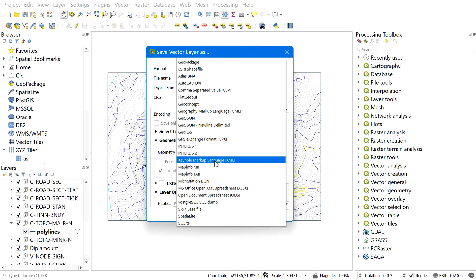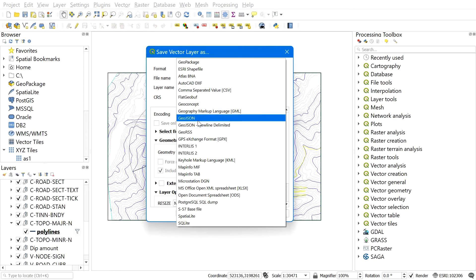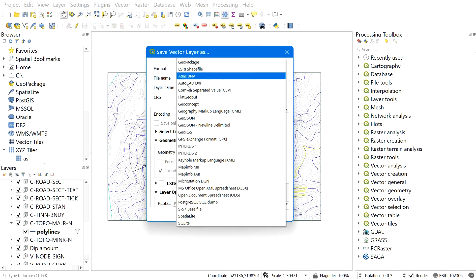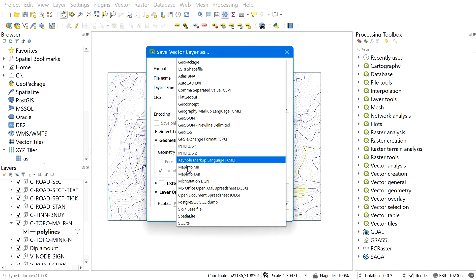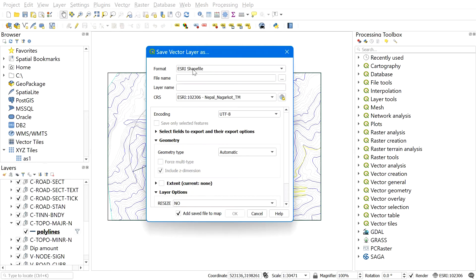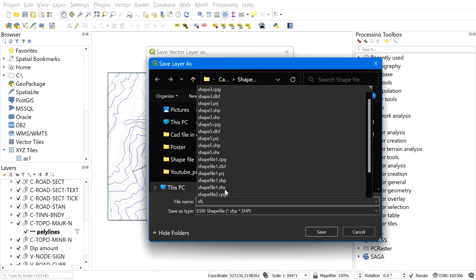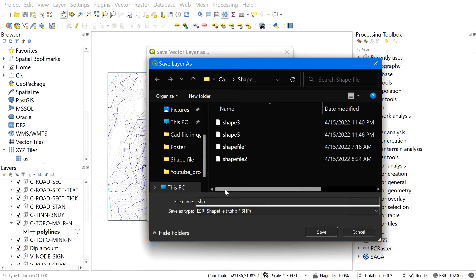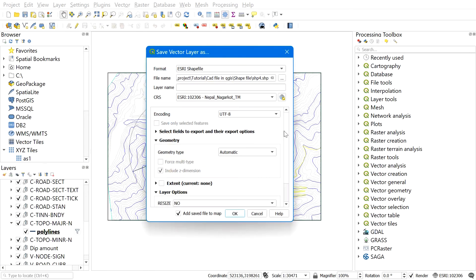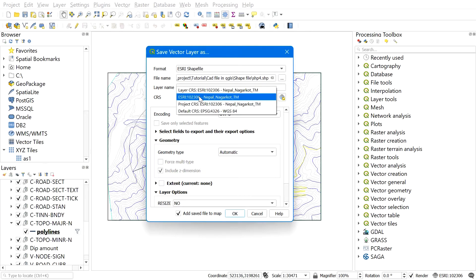Now after you select the shapefile, browse to the destination folder, give the shapefile a name, and save the file. On CRS, select the correct one. Now leaving everything on default, hit OK.